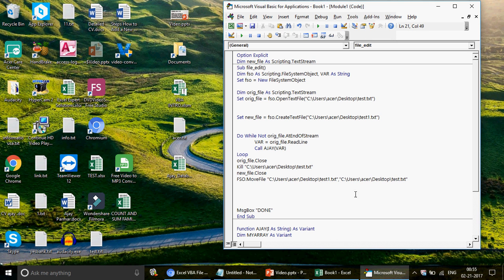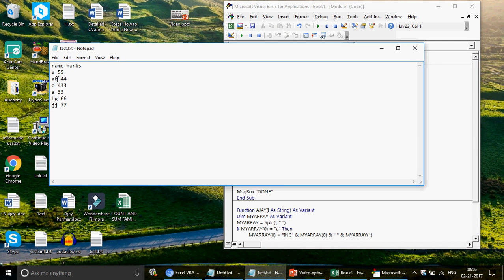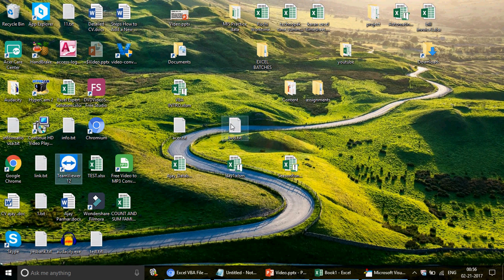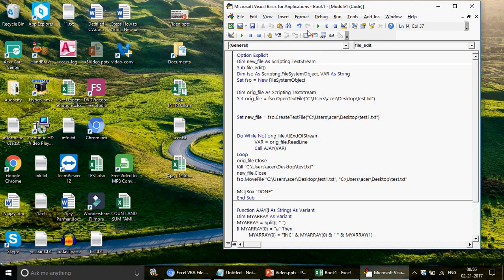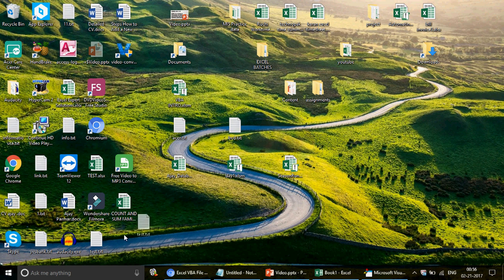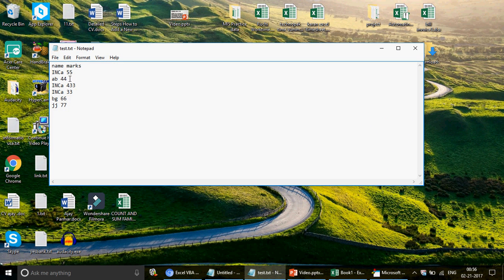Let's do the final run. I've confirmed there's no test1 file on the desktop. Running the code — everything is done. There's no test1 file visible on the desktop because test1 has now been renamed to test. Opening the test file, you can see the result: 'INCa 55', 'INCa 43', 'INCa 33' — perfectly prefixed with INC wherever 'a' appeared in the first column. The code works perfectly.